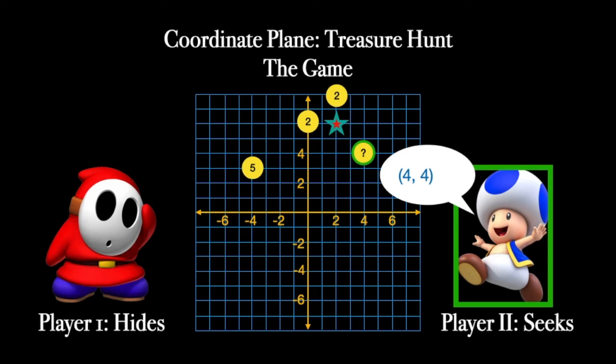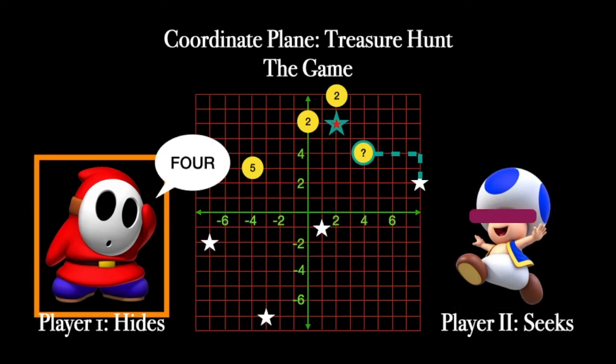Player two, the seeker, wants to find all five of player one's objects. Guessing four four — same rules as before. Player two is going to ignore the treasure that was already found and removed from the board. The next closest treasure is over to the right: four away in the side-to-side direction, two away in the up-and-down direction. We always choose the bigger of those two numbers.